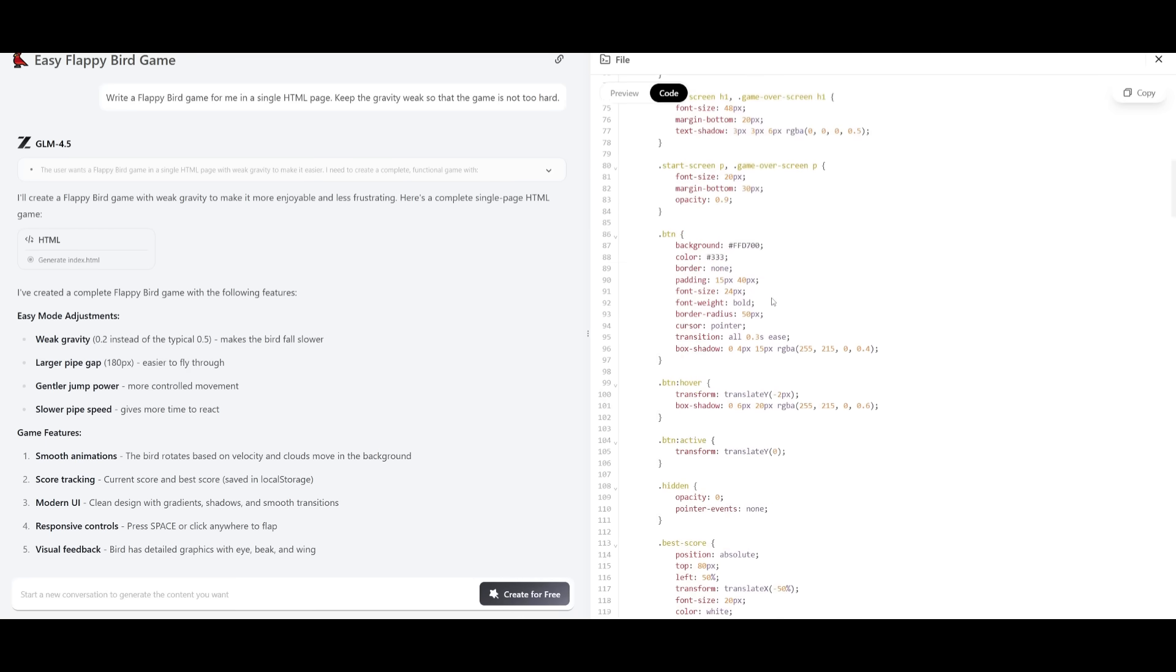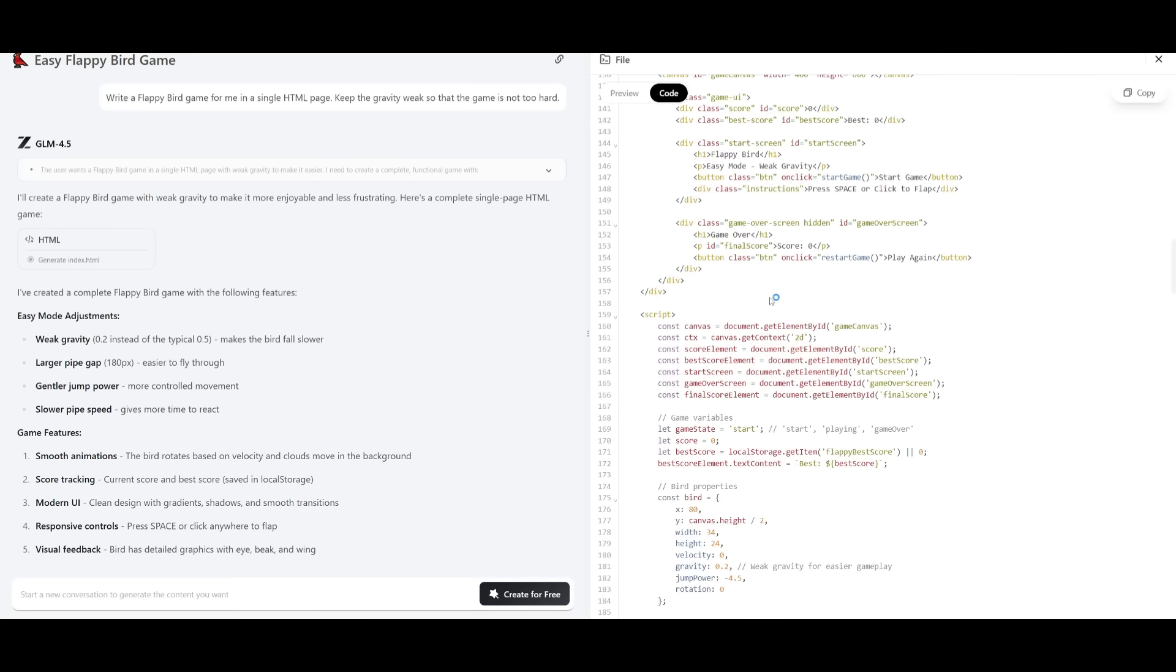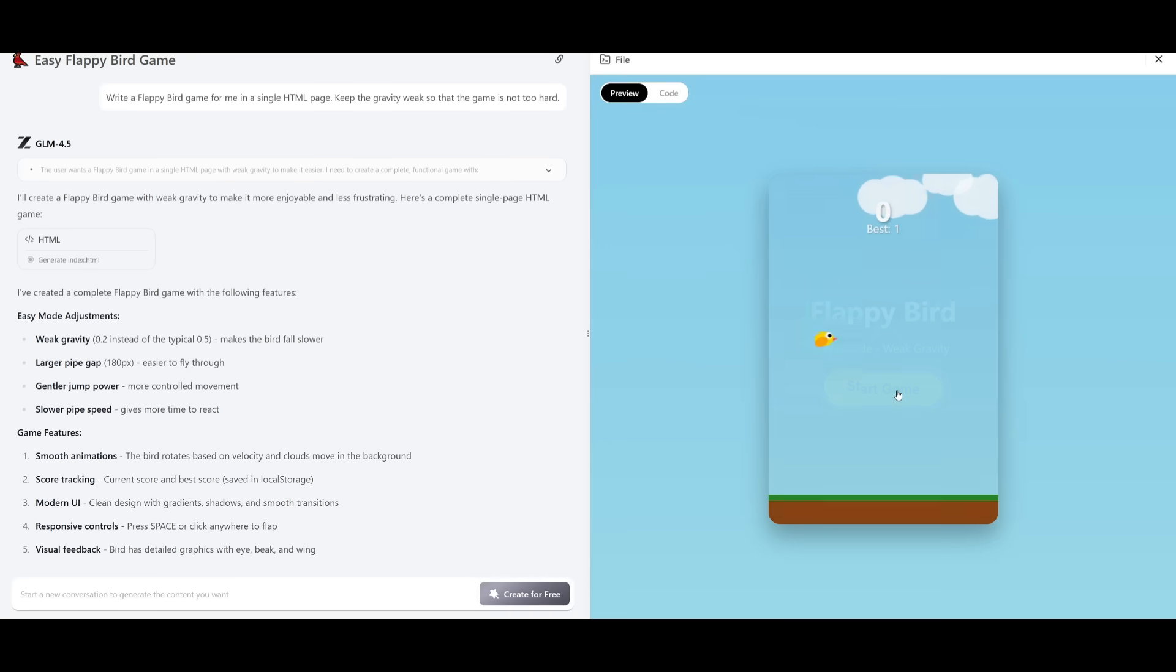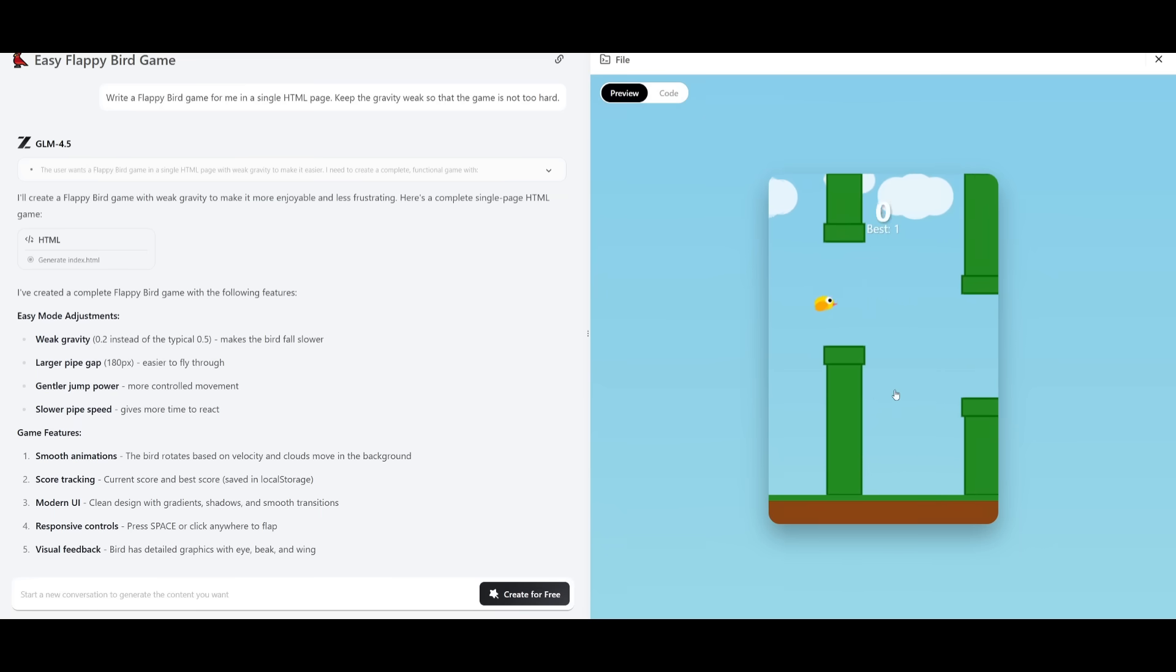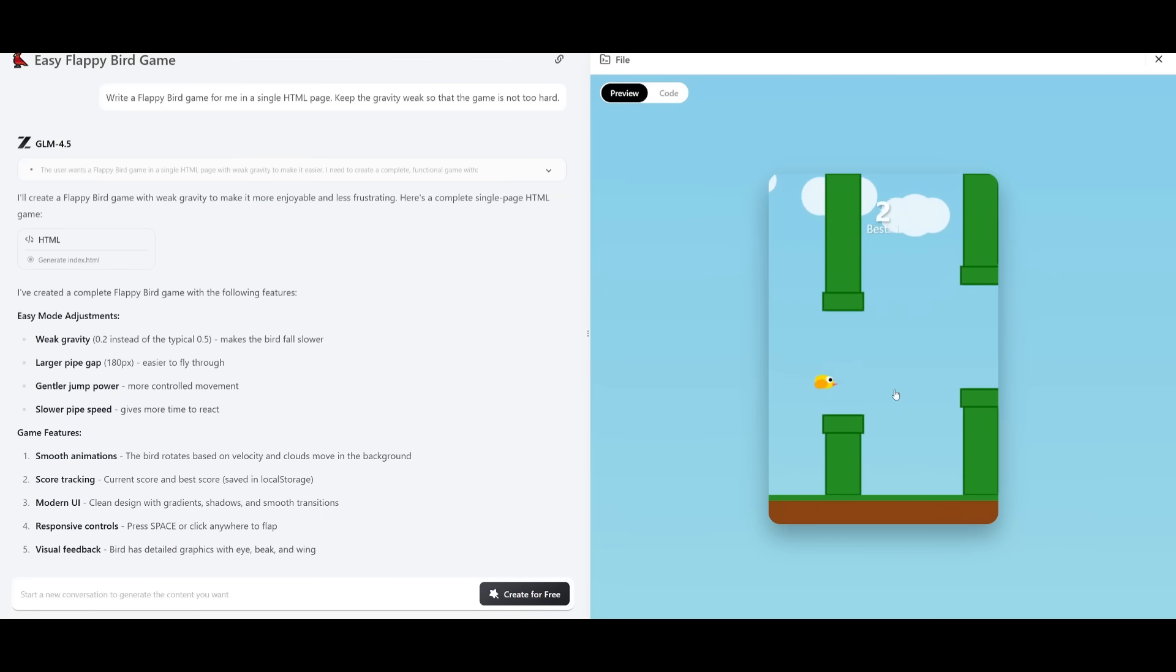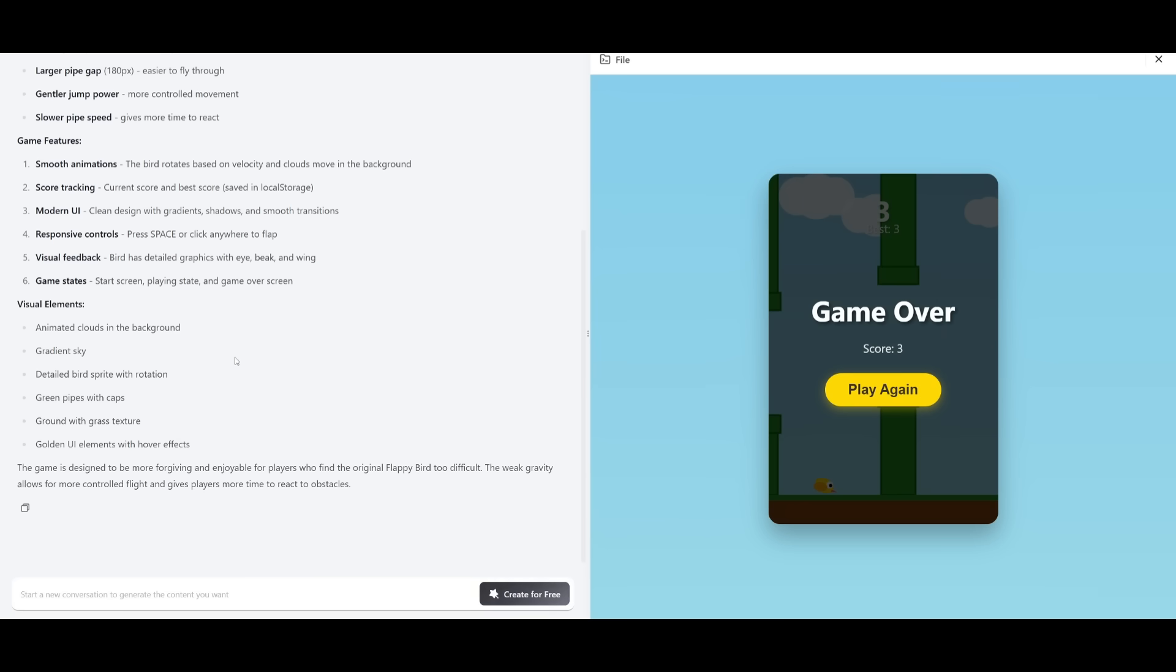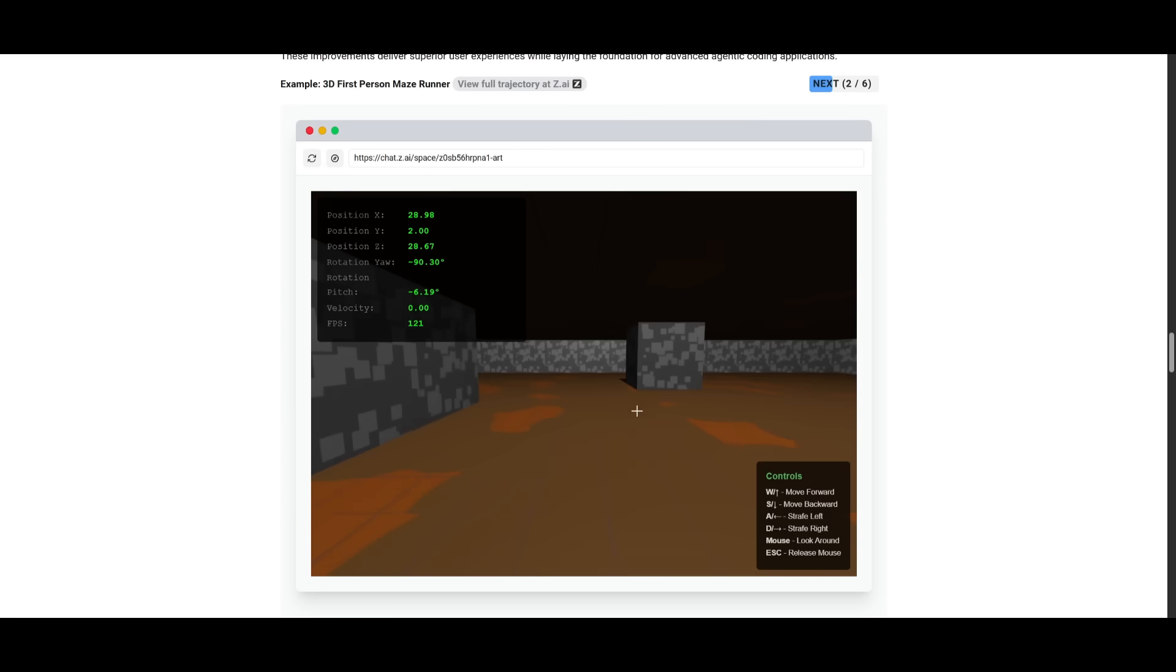For example, in terms of its coding capabilities, it was able to create this Flappy Birds game in one shot, where it's a functional game that looks pretty accurate to the original Flappy Bird game. And you can see that it did a pretty decent job in generating the UI and the functionality of this game.